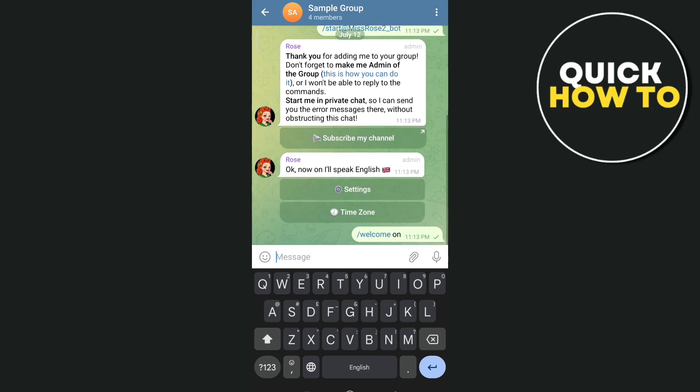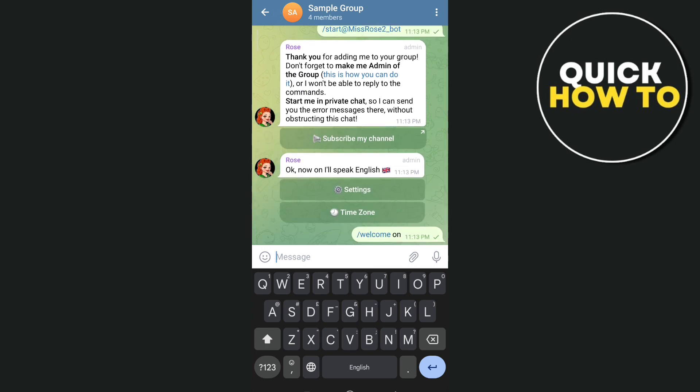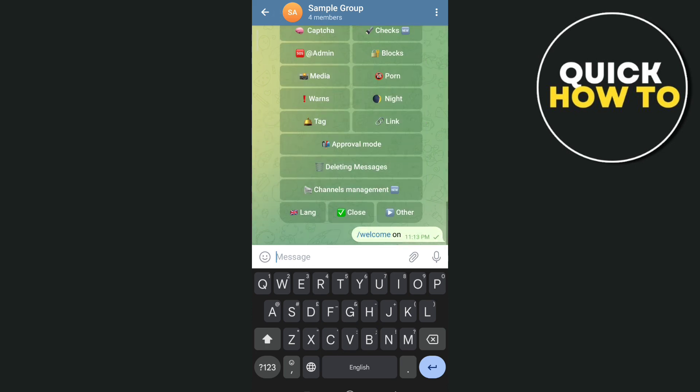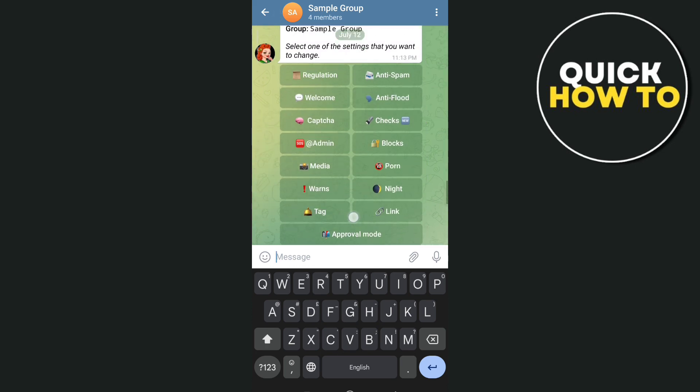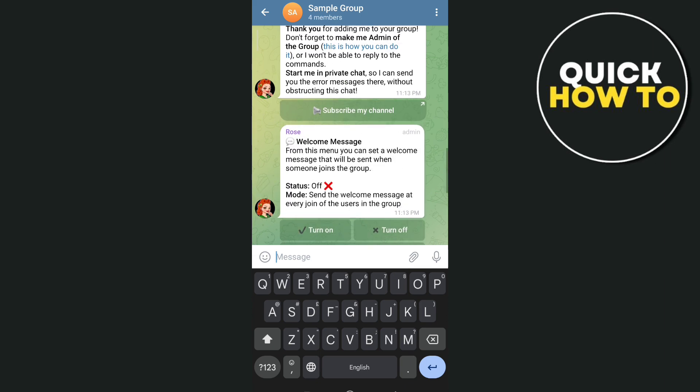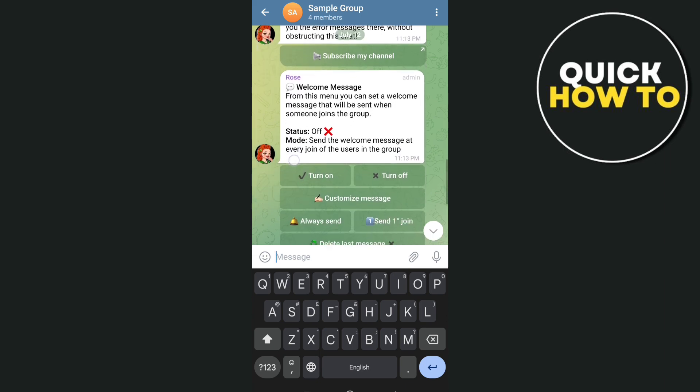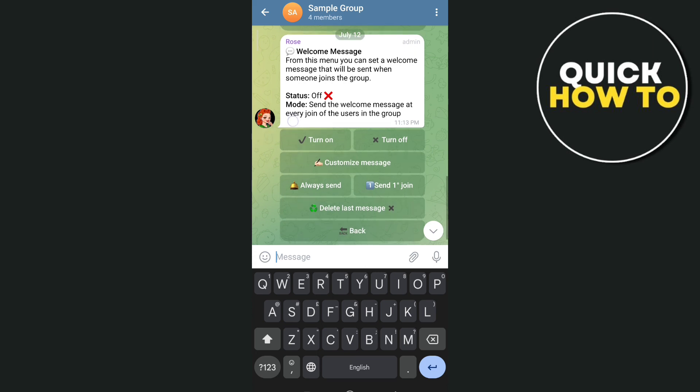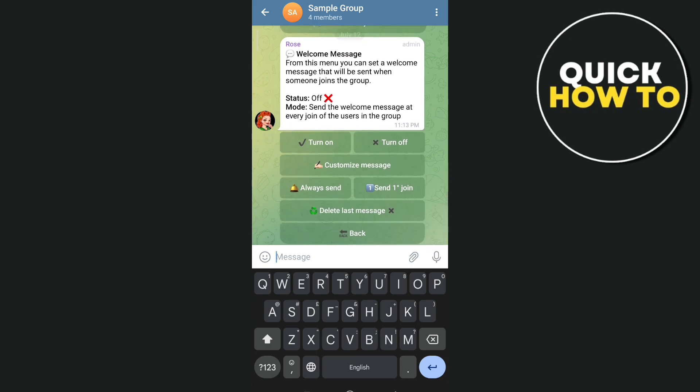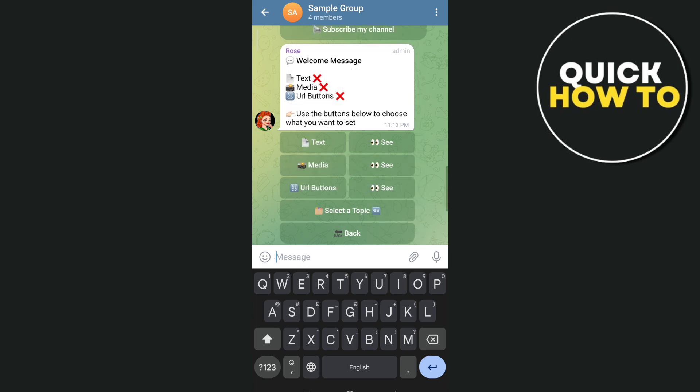Next, go to Settings and then go to Welcome so you can have a welcome message on this group. All you need to do is tap the Turn On button to start setting a welcome message on your group.